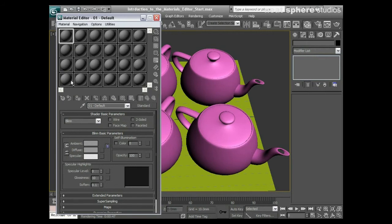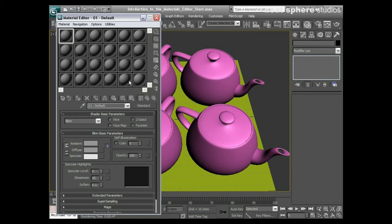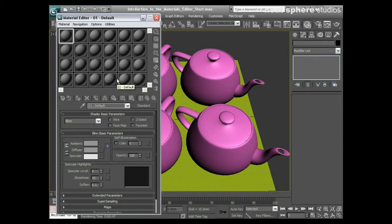That becomes a lot easier to work with. What that means is you've got 24 shader balls that you can edit at any one time. That doesn't mean you're limited to only 24 materials in the whole scene, that's just what you can edit at the same time.